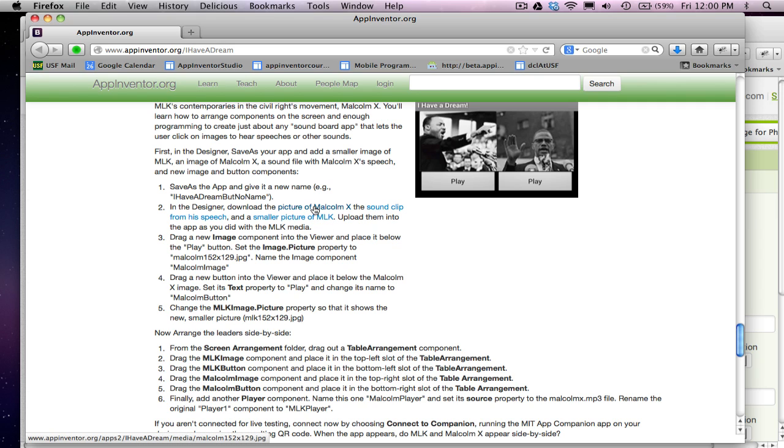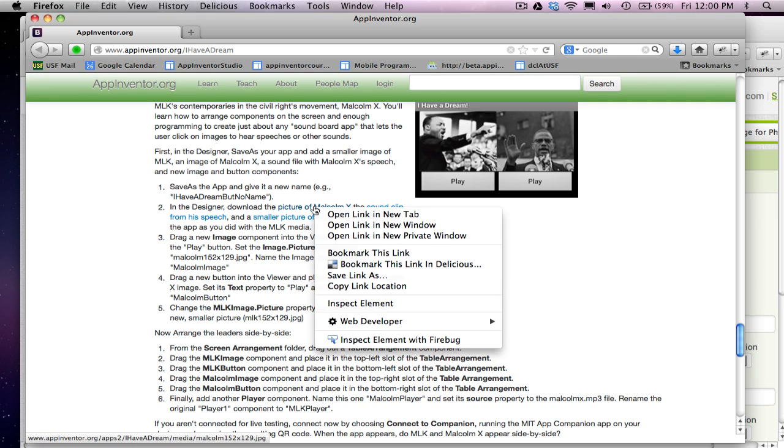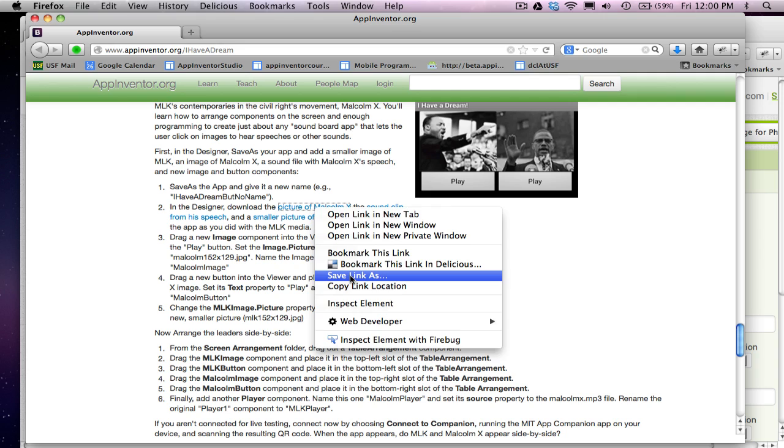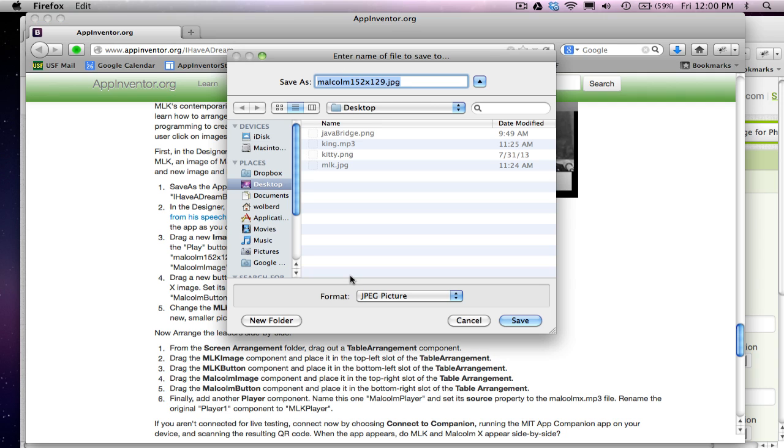So I'm going to download these guys and on a Mac, I control click. I think on Windows you right click and if I save link as, I can save this Malcolm picture.